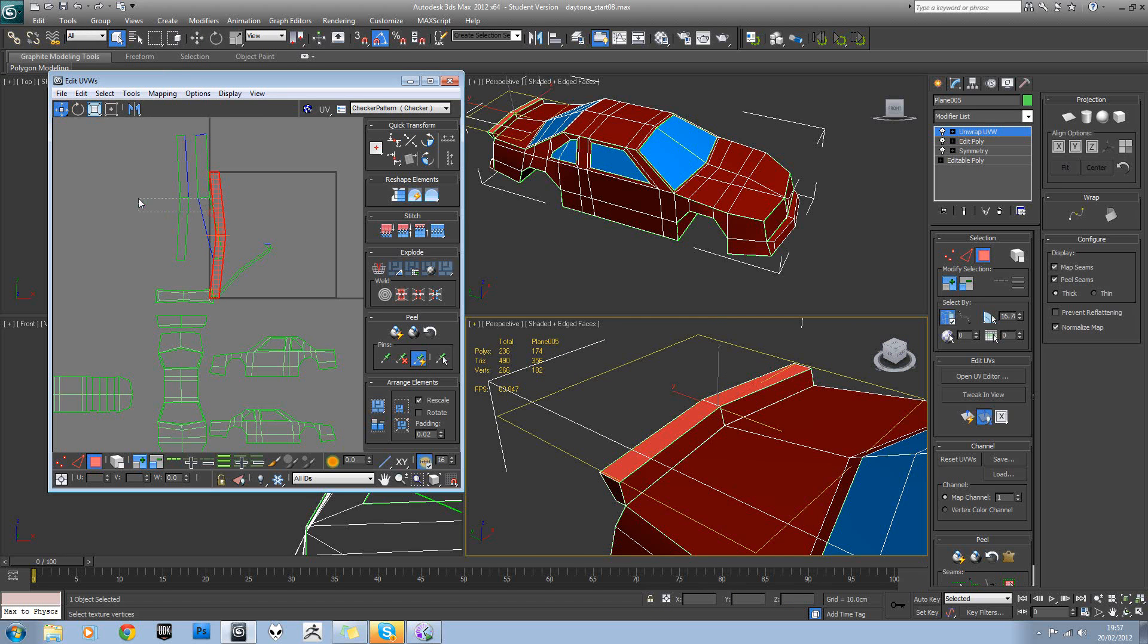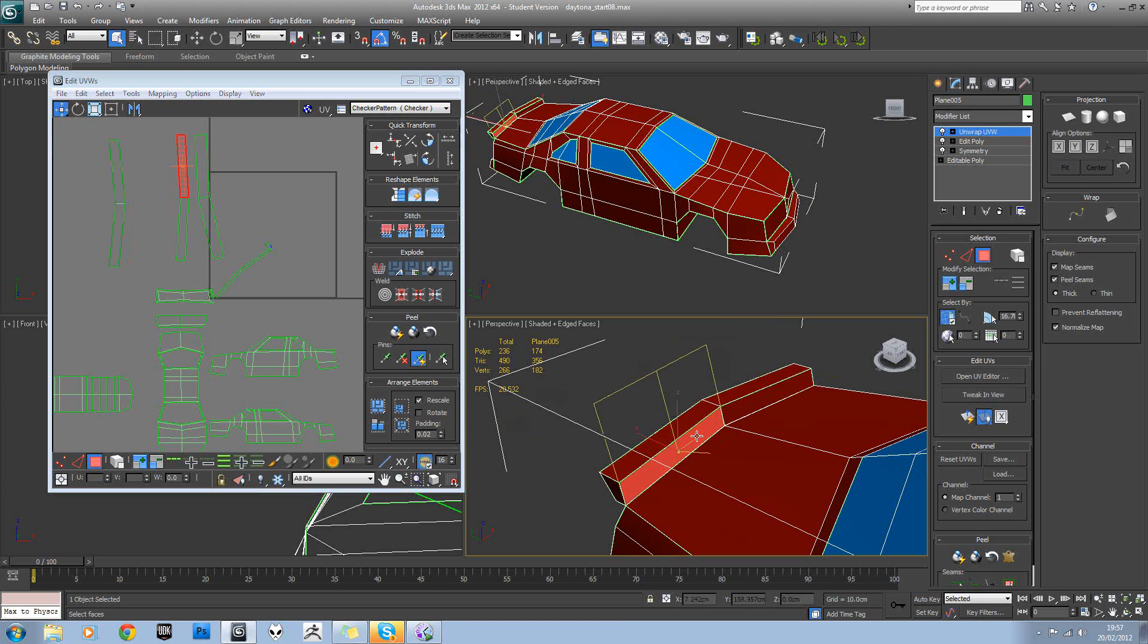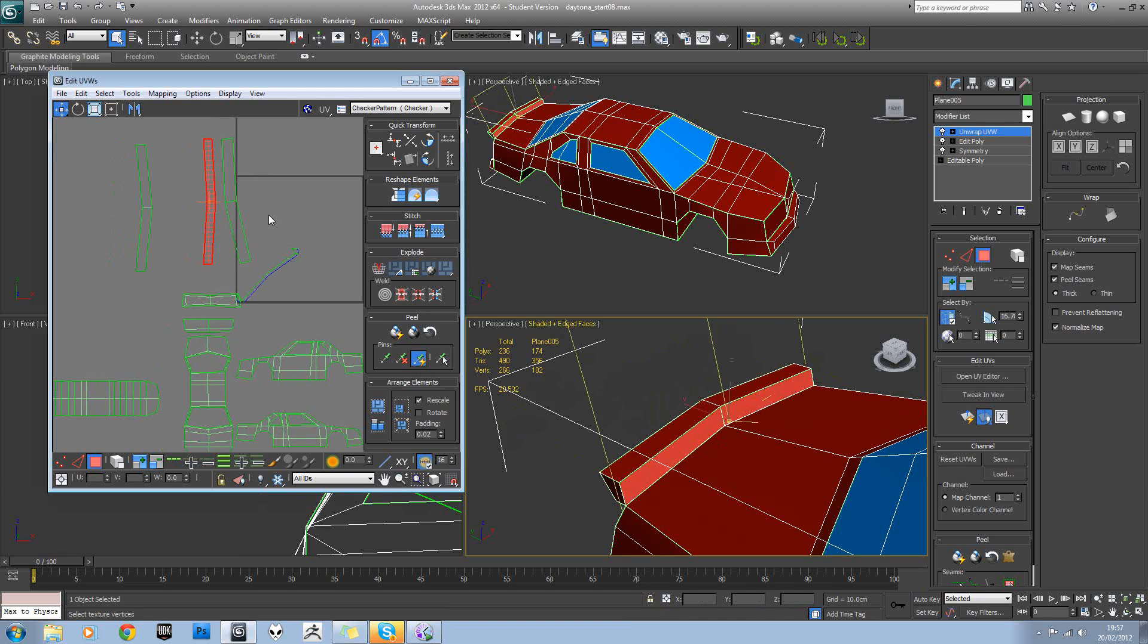So let's just unfold this section. We can start with that. Then that's those two there. So we can just stick those on.